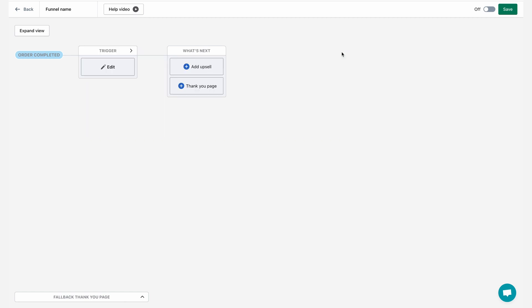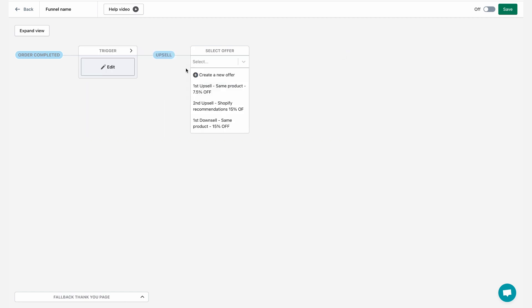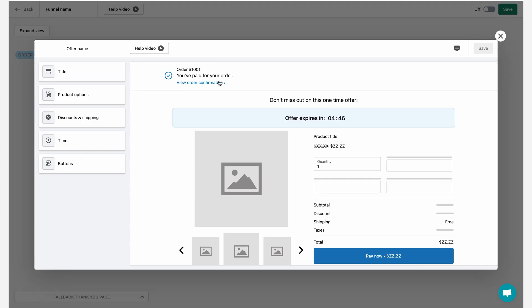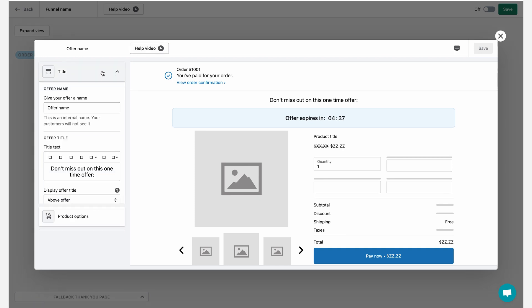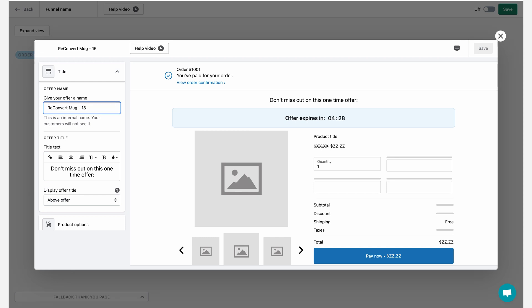And the next step would be to add my upsell. So I'm going to click on add upsell and then create a new offer. And as you can see, my offer editor is now opened up in a new popup. If you want to learn more about the offer editor, just click the help video button here to learn more. I'm going to start by renaming this one into reconvert mug. Let's make it a 15% off offer. And now I can start customizing my offer. Again, because this is not a tutorial for the offer editor, I'm just going to fast forward and show you when it's done.